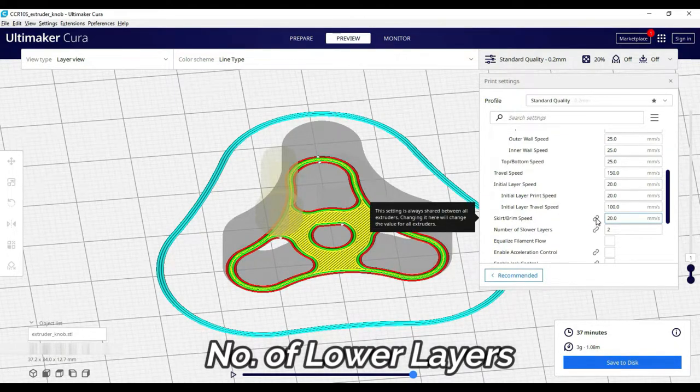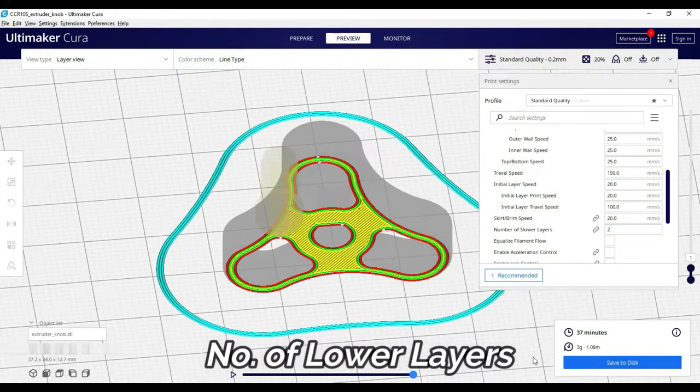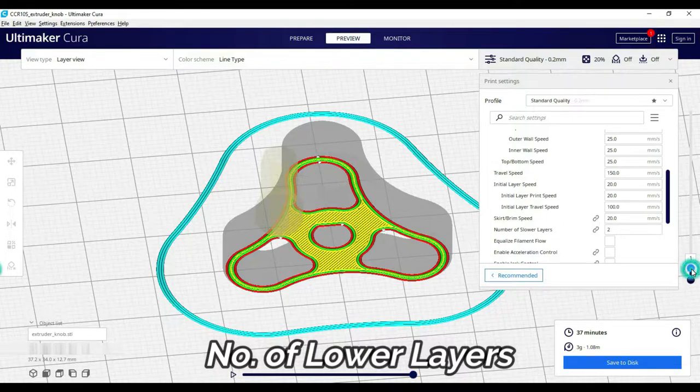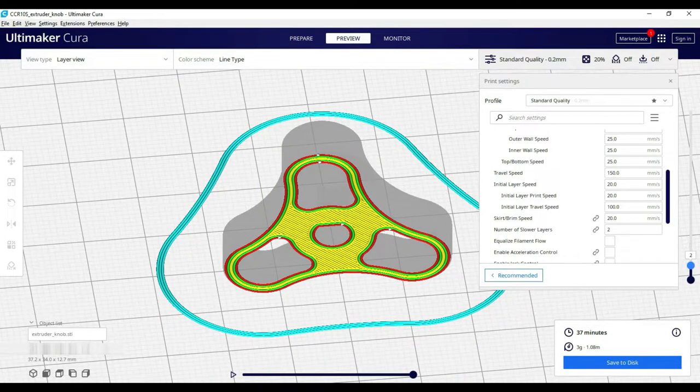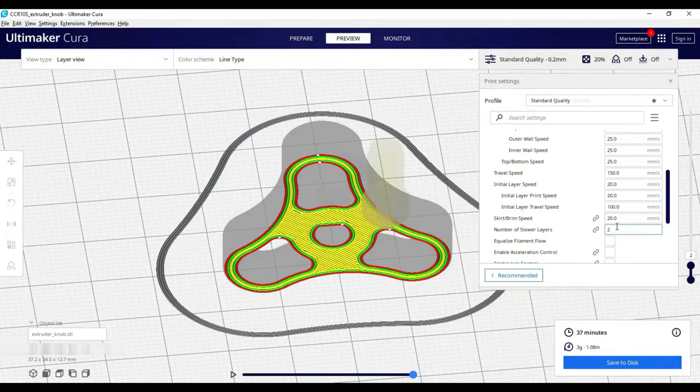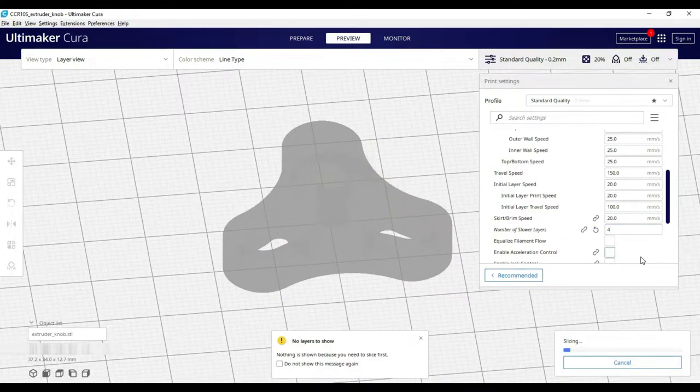Here, we input how much slower layers we need. These layers of numbers accordingly gradually speed up so that the bed adhesion will be maintained.